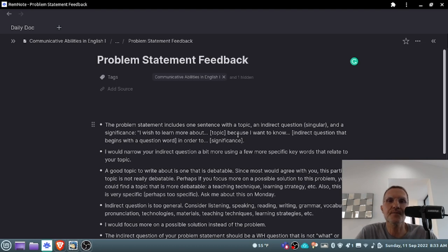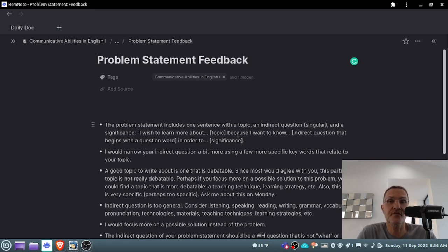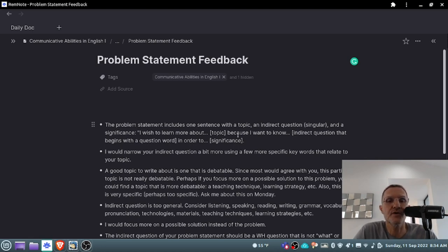A couple of things I want to list that I would like for you to take a look at when reviewing your problem statement. Remember that the problem statement should include three sections: the topic, the indirect question — a singular one indirect question — that begins with a question word. How or why are going to be our most common types of question words and our preferred way of beginning the indirect question. We should also have the significance, beginning with the prompt 'in order to.'